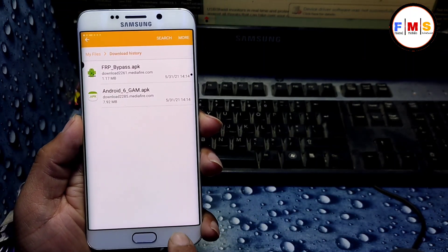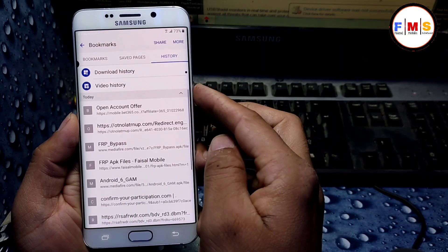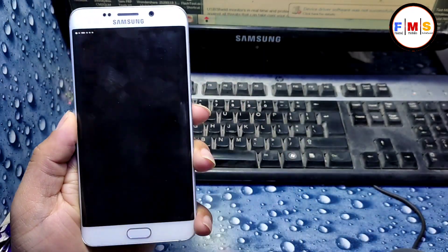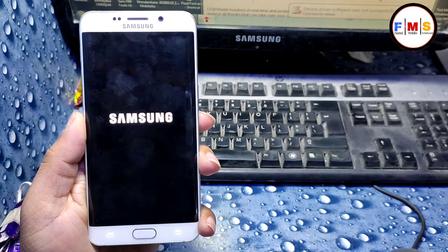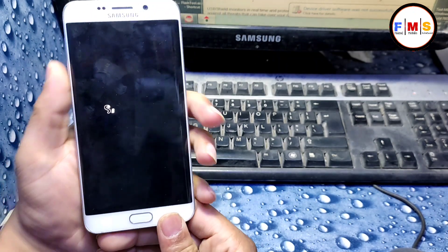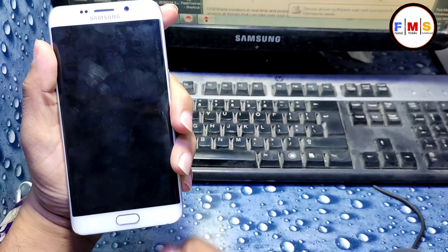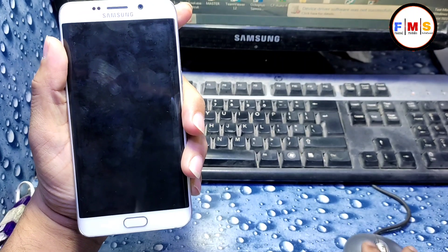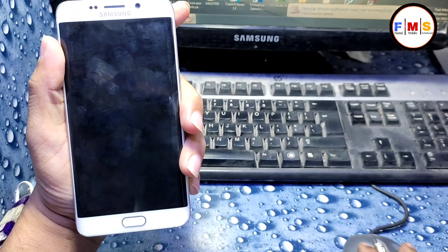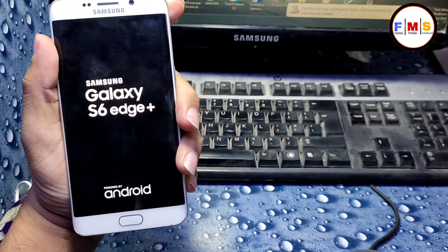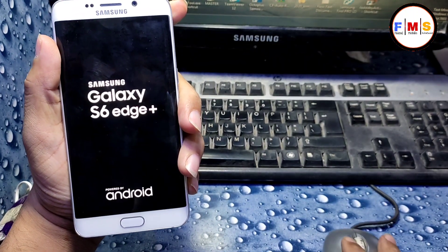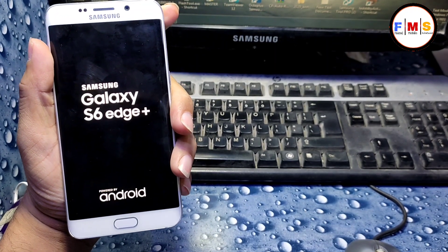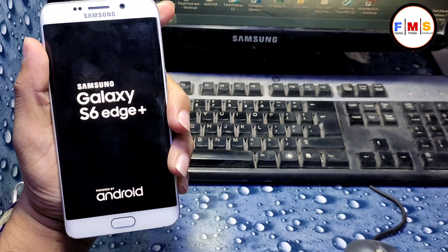Our account is added. Now just restart your mobile. After the restart, set up your mobile and it will bypass your FRP or Google lock. This simple trick works on all Samsung devices running Android 6.